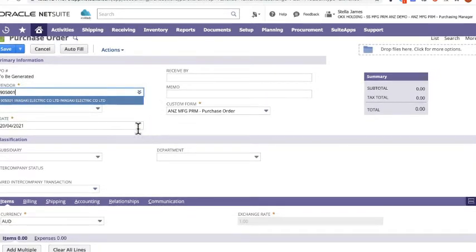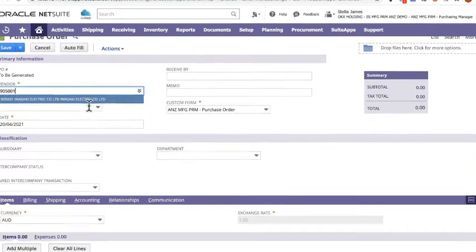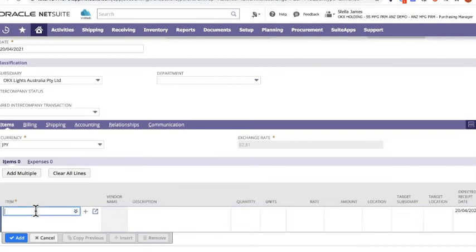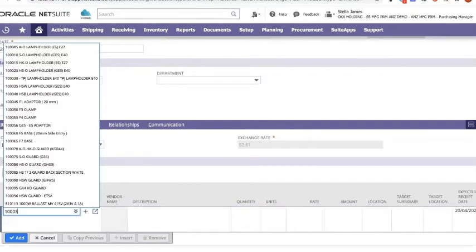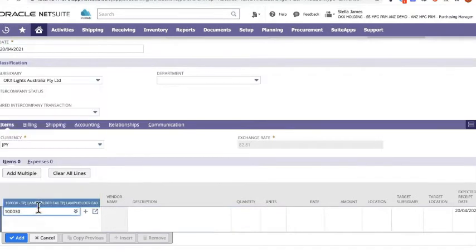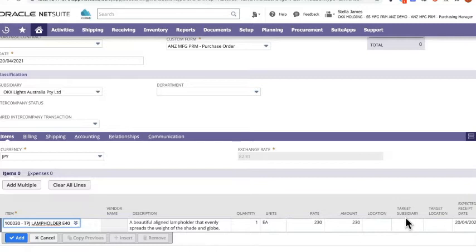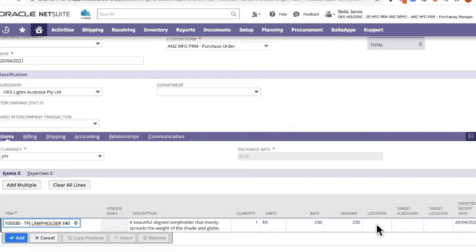Once I've selected that supplier, I've jumped down and choose the actual product. You will now see, after I've turned that facility on, there are two actual fields here that you just switch on in the customize form section. It's called target subsidiary and target location. It's in addition to this actual location field that you can switch off.